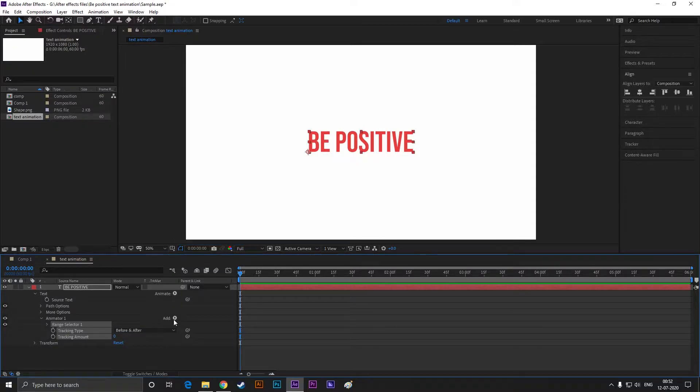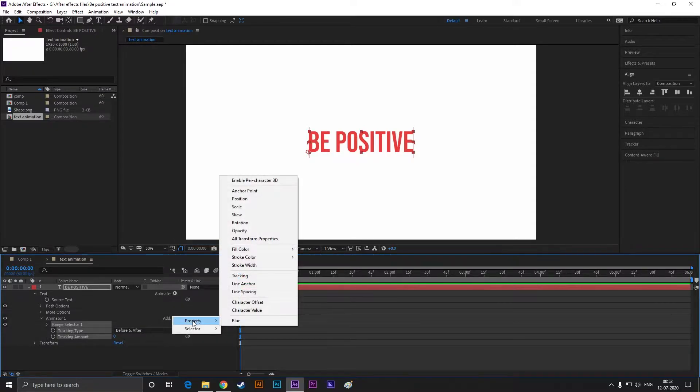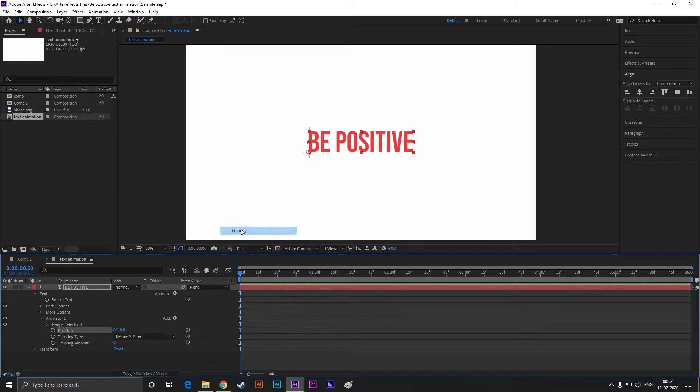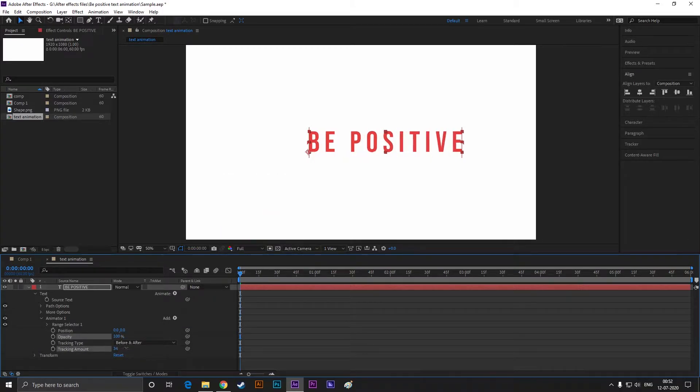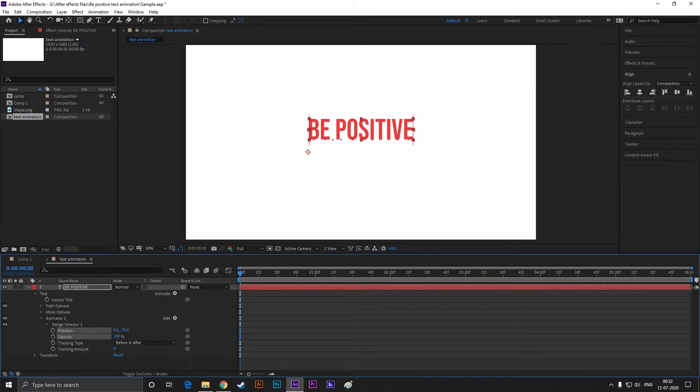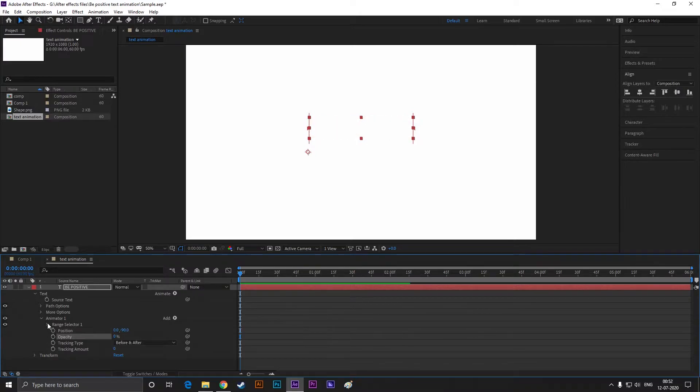Now click on this add button and bring the position and opacity property on our text. Change the position of the text like this and set the opacity value to 0.